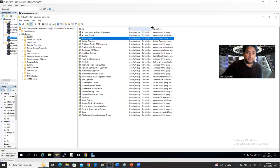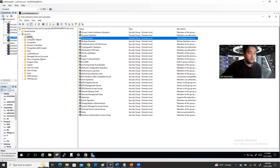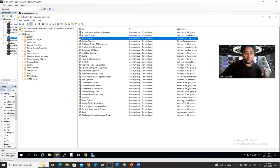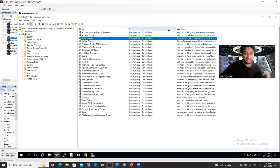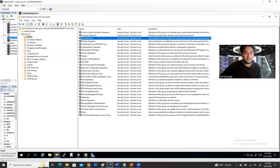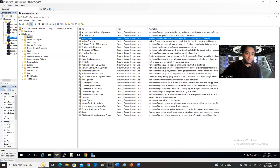When you install Active Directory, all these groups are created by default. They are in Built-in. The type is Security Group and Domain Local. We're going to learn what a security group is, what domain local means, and all those things today. Also the description tells you what type of group this is — for example, Administrators have complete and unrestricted access to the computer and domain.